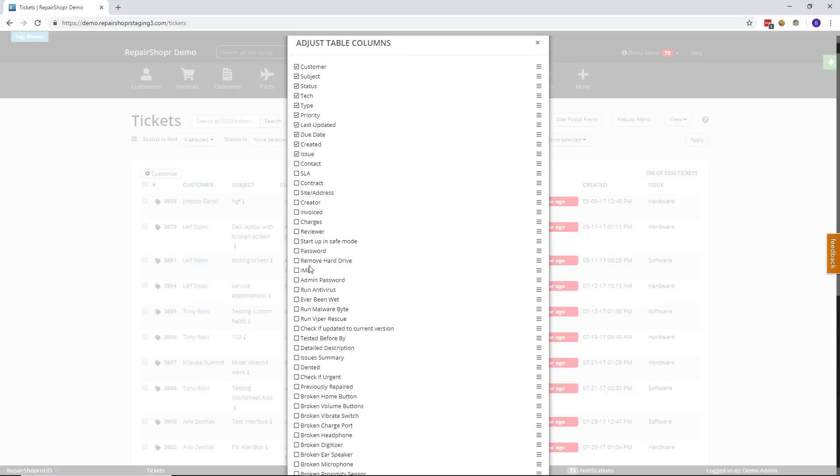A couple additional columns that we created for this update was also invoiced and charges.